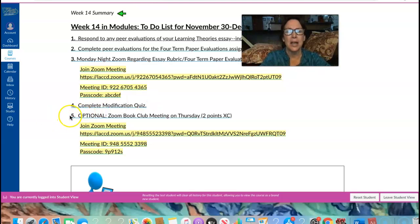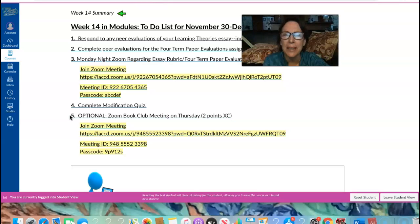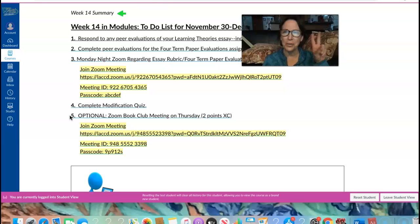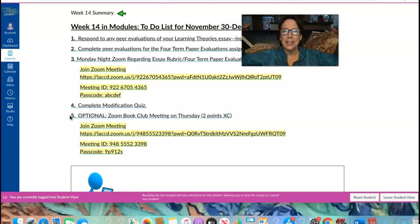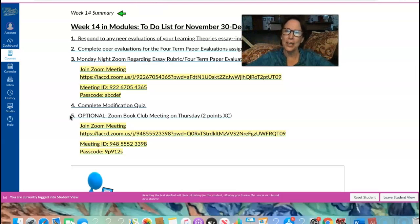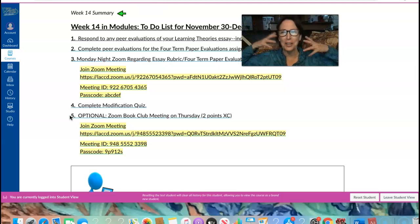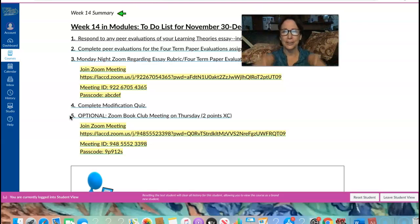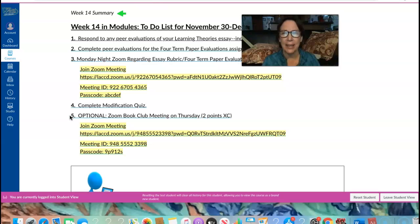Our fifth item is optional. It's our Zoom book club meeting at 6 p.m. It is two points extra credit and I really hope you'll join us. We just have two weeks until the end of the semester, so let us see your lovely face and know that you are not alone in cyberspace. You will see our lovely faces too and know that we are all here together during the pandemic.